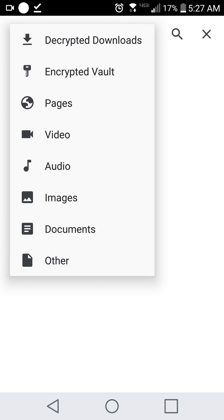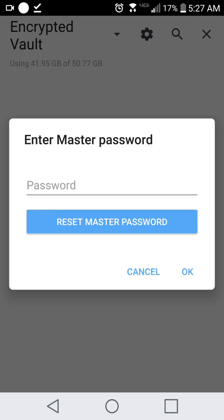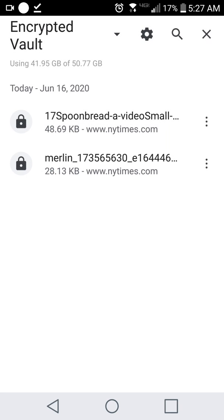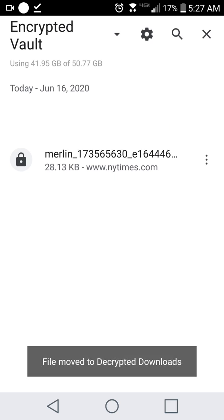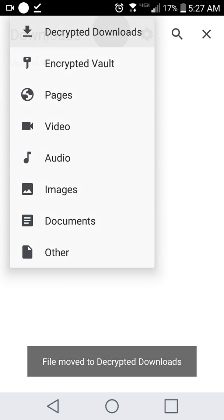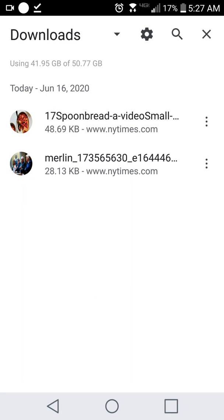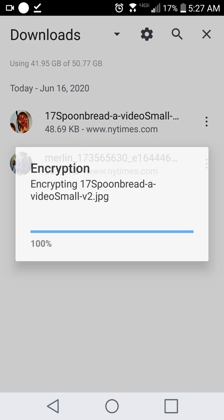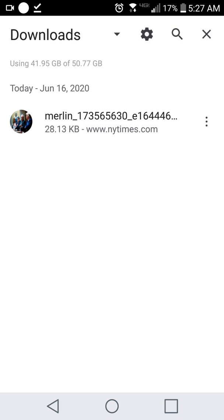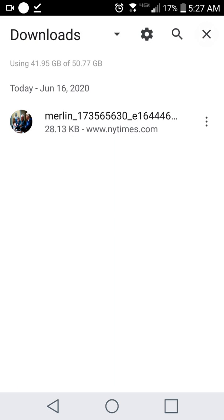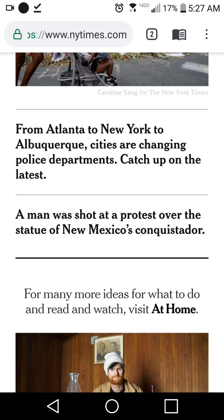Now this photo is encrypted. I had also encrypted a different photo a little earlier, so I enter my password and here are both photos — they've moved to decrypted downloads and I can view both of them. If I want to encrypt again, I long press and click the lock button. You can encrypt any kind of file on your system using Epic's encrypted file vault.